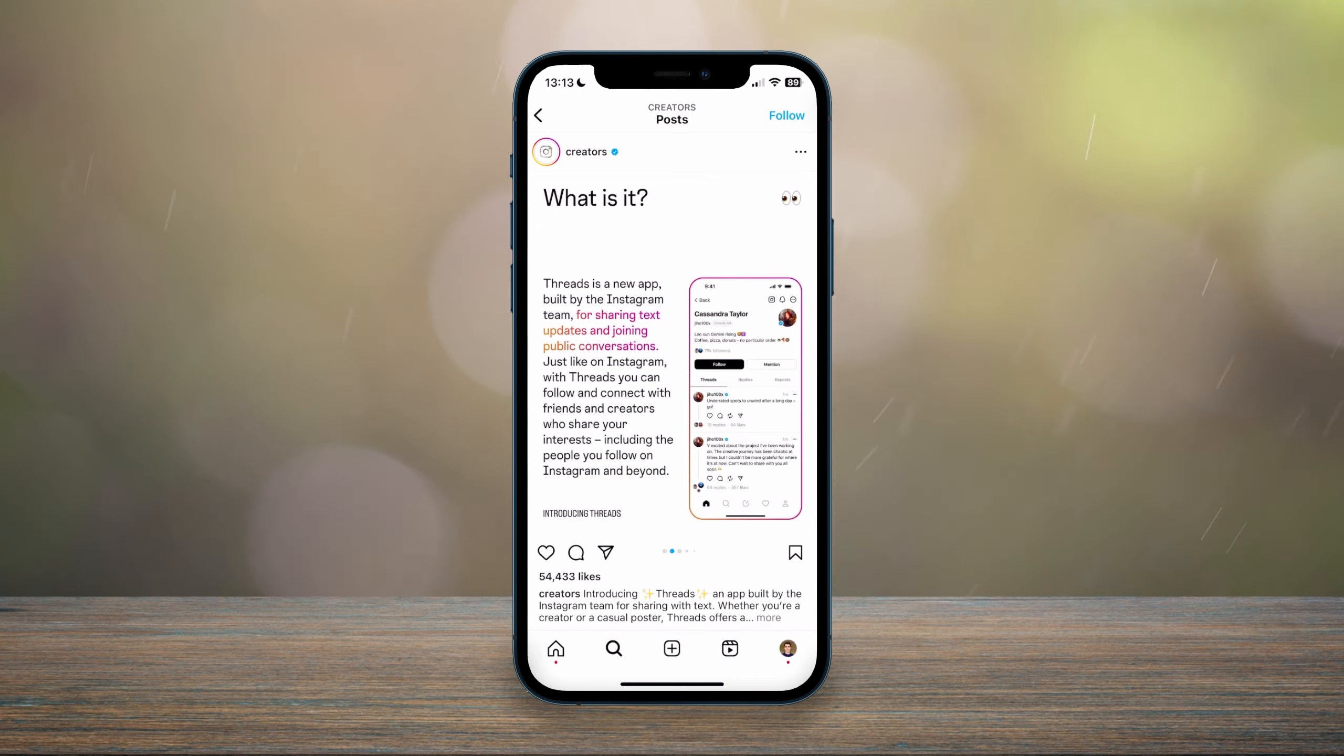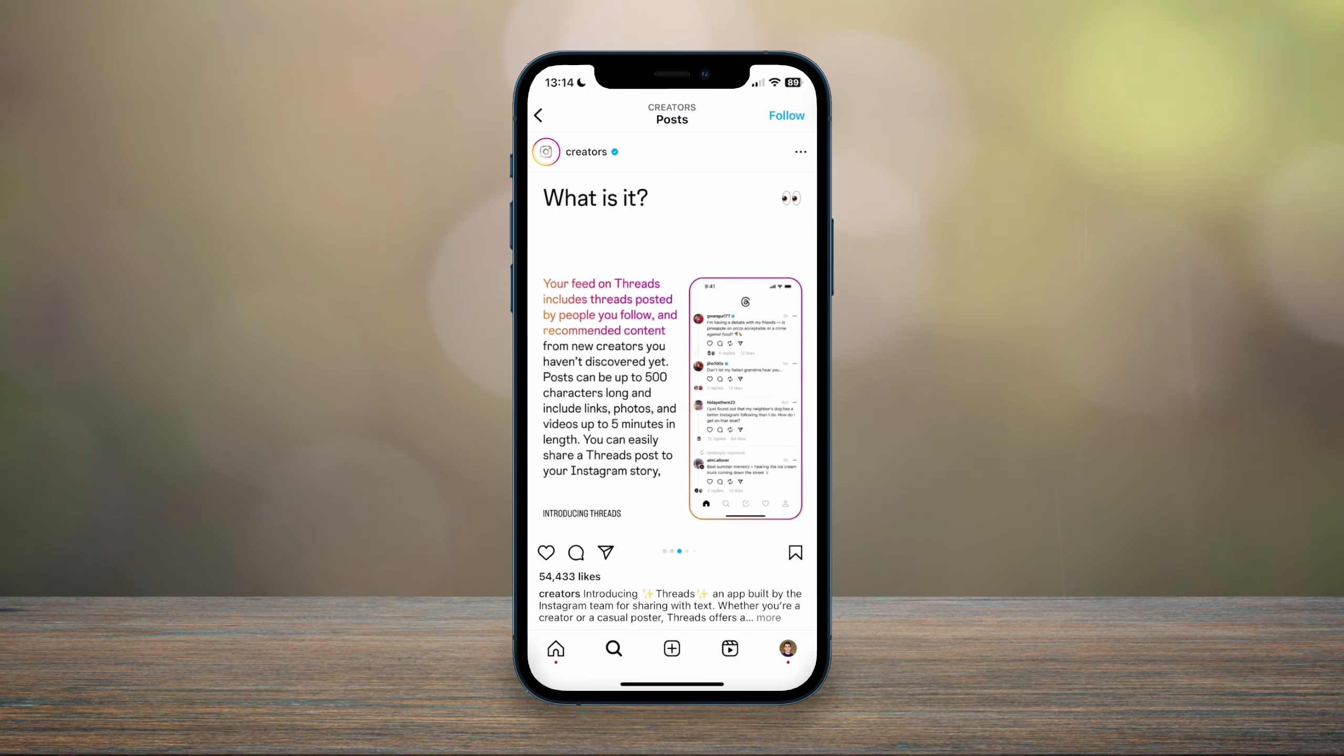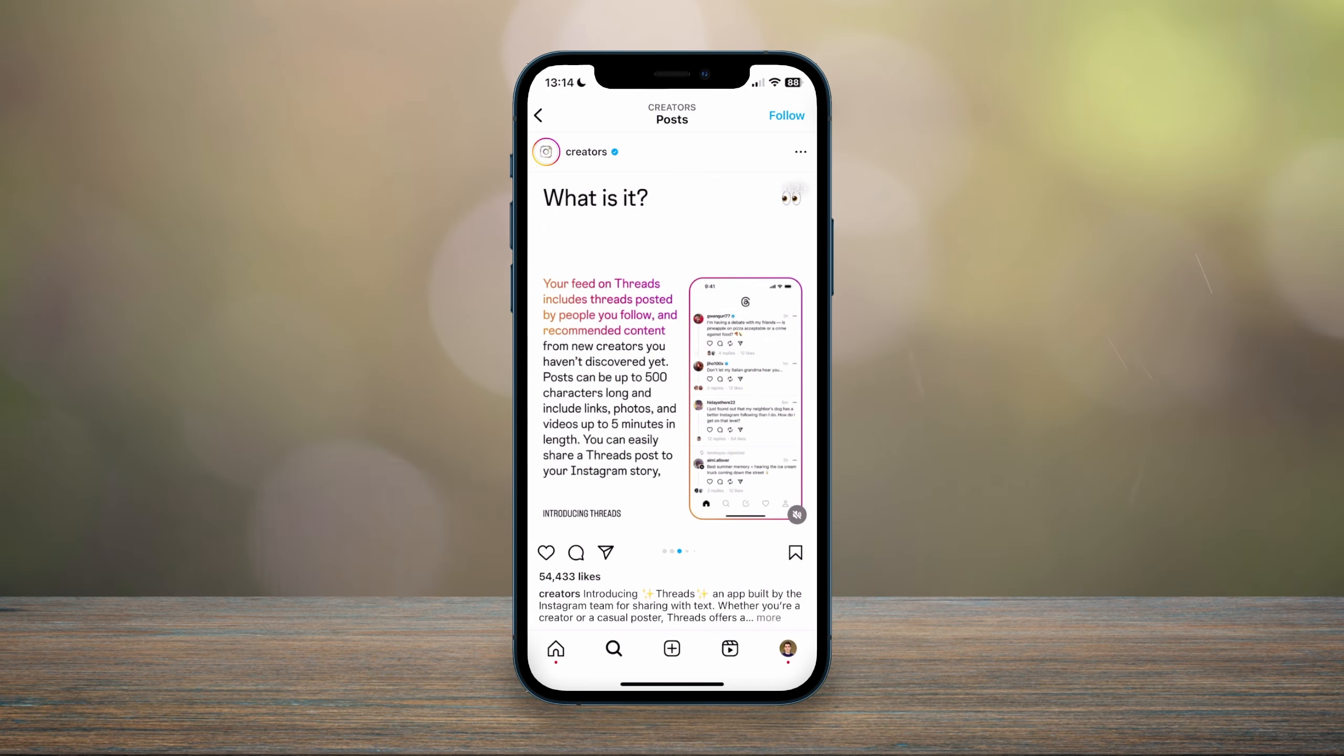Well, Threads is a new app built by Instagram for sharing text updates and joining public conversations, and it's very similar to another app called Twitter. Your feed on Threads includes threads posted by people you follow and recommended content from new creators you haven't discovered yet.